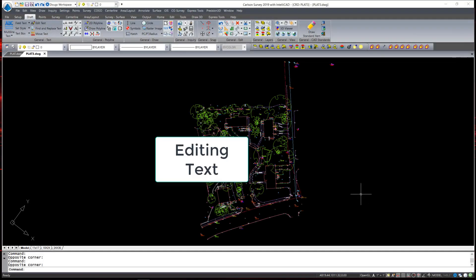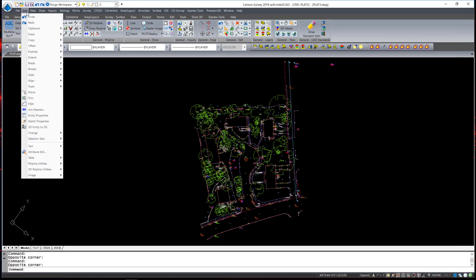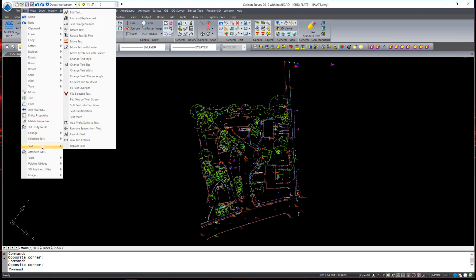There are a large variety of text editing commands. If you take a look at the Edit pull-down, in the Text fly-out you will see a multitude of specific commands. Each one has a purpose of saving you time and effort when it comes to drafting. They are well worth checking out one at a time and seeing which ones best fit into your workflow. Let's take a look at a few of these.